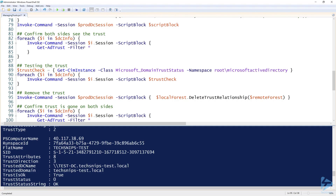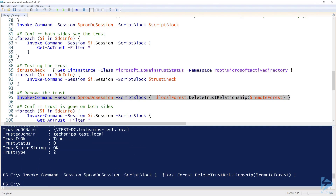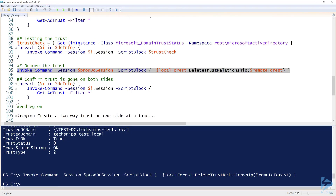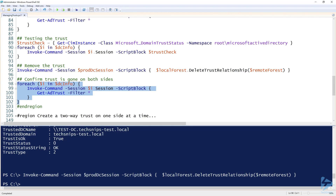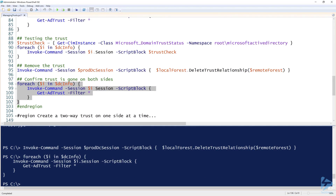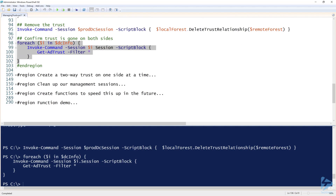We'll skip through the parts we've already seen, remove the trust to confirm it's gone, then run that same test command again — and notice that nothing came back, confirming there are no trusts created on either domain controller.